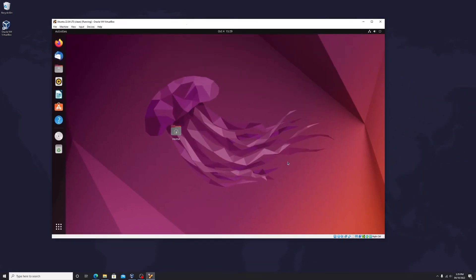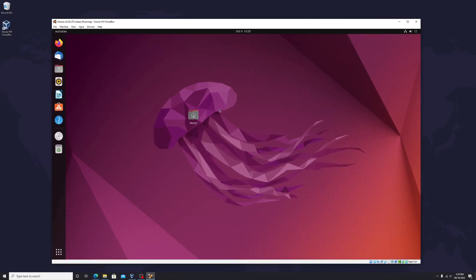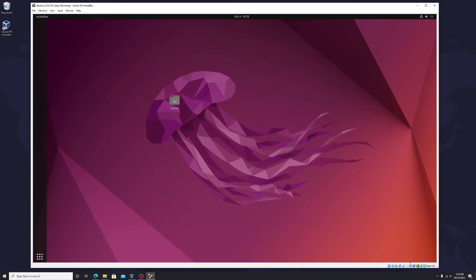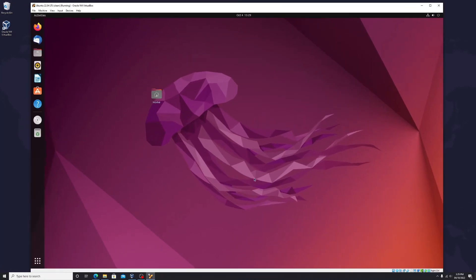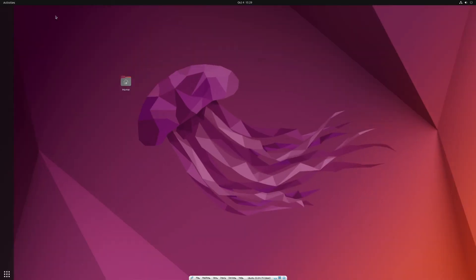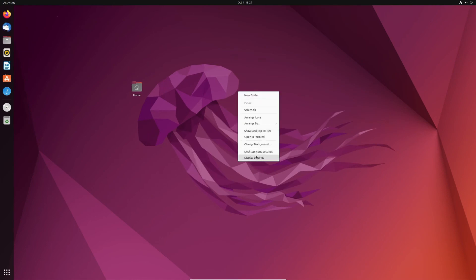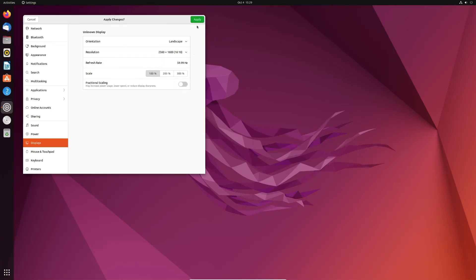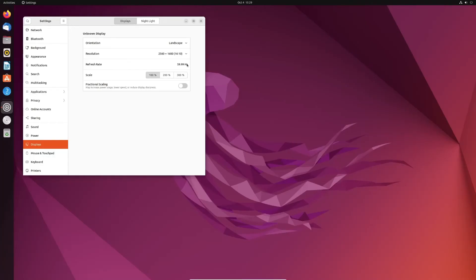Let's start Ubuntu again and try to resize the window and make it full screen. That works. Let's check the resolution — as you can see, the resolution is 2K. Let's try a higher resolution to see if we still get a black screen. We still get a black screen with higher resolution.